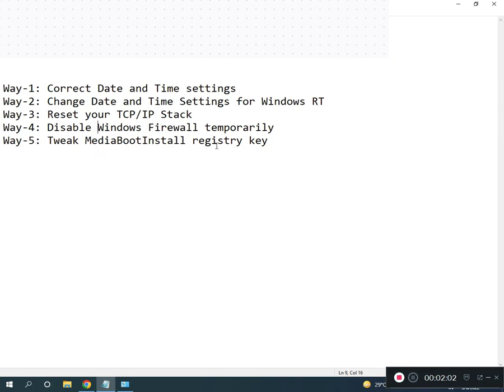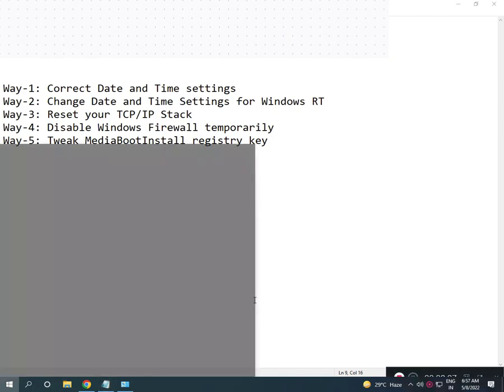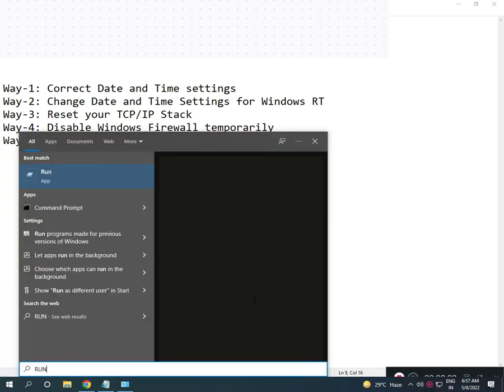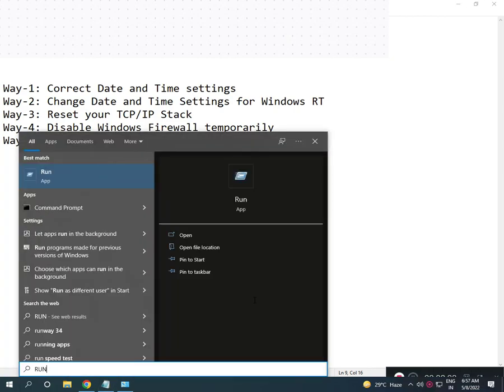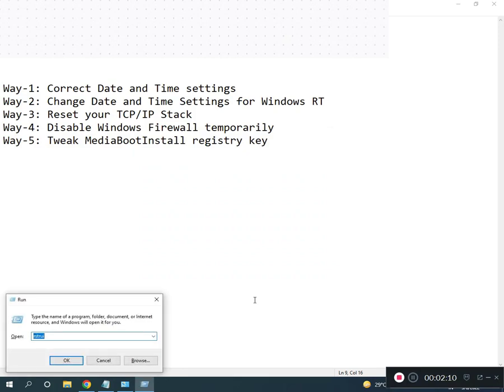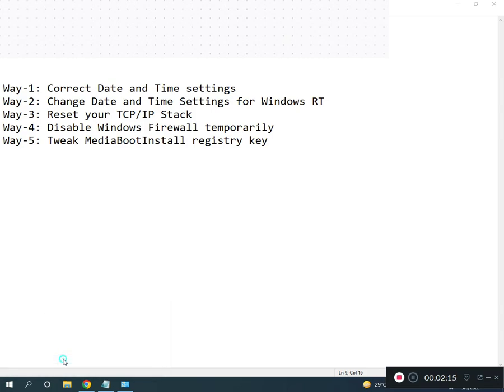Search Run, type regedit (R-E-G-E-D-I-T), then click OK, click Yes. Full screen.